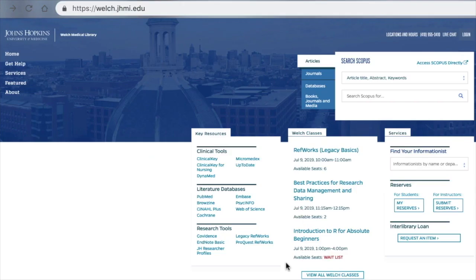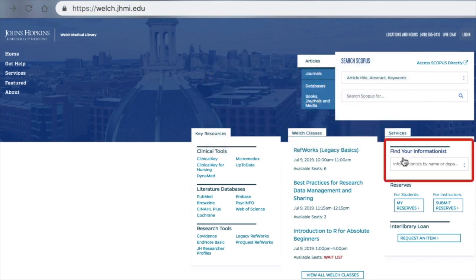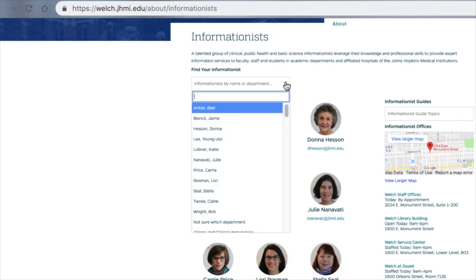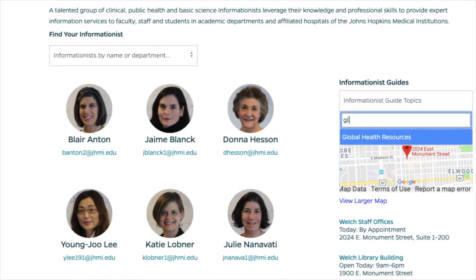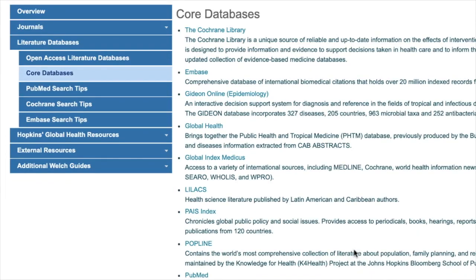But what if you're researching a topic and you don't know the best database to use? In this case, contact your informationist or consult one of our subject guides for recommendations. You can do both by clicking on the Find Your Informationist link. Here you can search for your informationist by name or department. You can also access a guide on your topic — for example, clicking on the Global Health Resources guide will open a guide full of recommended databases and resources.